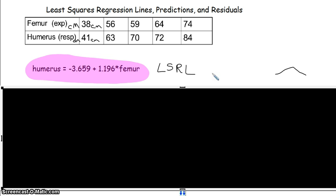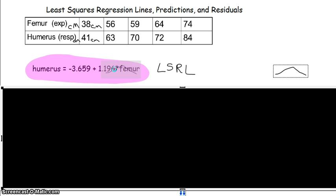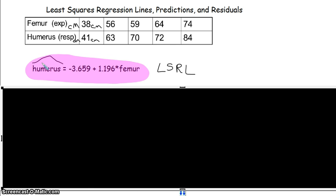That is our least squared regression line. Writing humerus without a hat would be incorrect — it's a prediction. Whenever we predict, we need to put either a hat on it or physically write the word 'predict' off to the side. If you write humerus without that hat, it would be marked wrong.